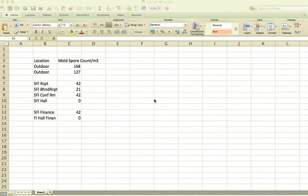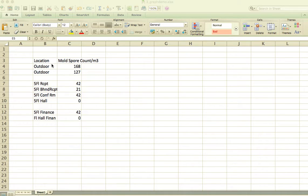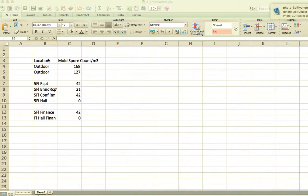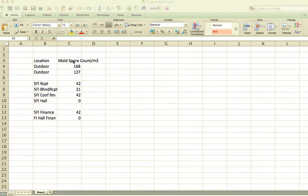Another valuable utility in Excel is the ability to produce graphics very quickly. For instance, this information is summarized so that in the vertical columns we have the labels for the location a sample was taken, and in the next column next to it we have the mold spore count per cubic meter of air.